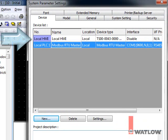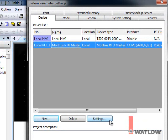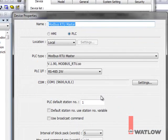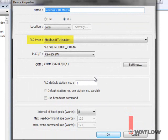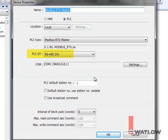The new project has two devices, the OIT called Local HMI, and a Modbus RTU Master. Let's configure the Modbus RTU Master device by selecting it and clicking Settings. The Modbus RTU Master communications driver is selected for PLC type. EasyBuilder 5000 refers to any device OITs communicate with as a PLC because that's a common type of device used with them. For PLC interface, select RS4852W to configure the driver for a two-wire 485 connection to the RM controllers.